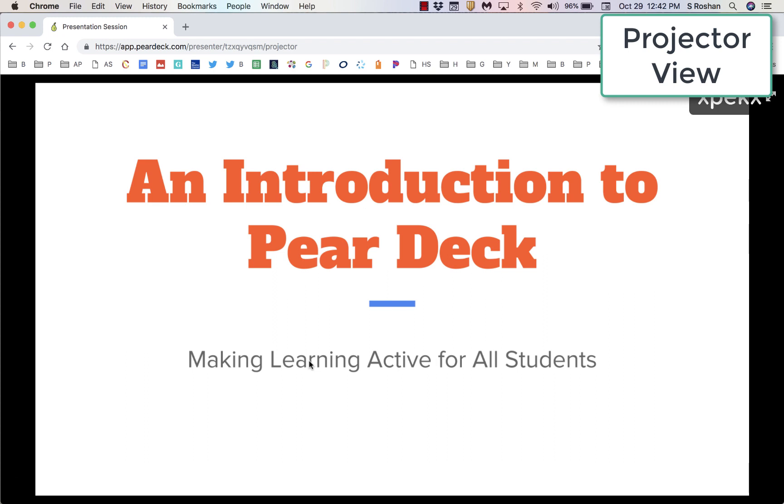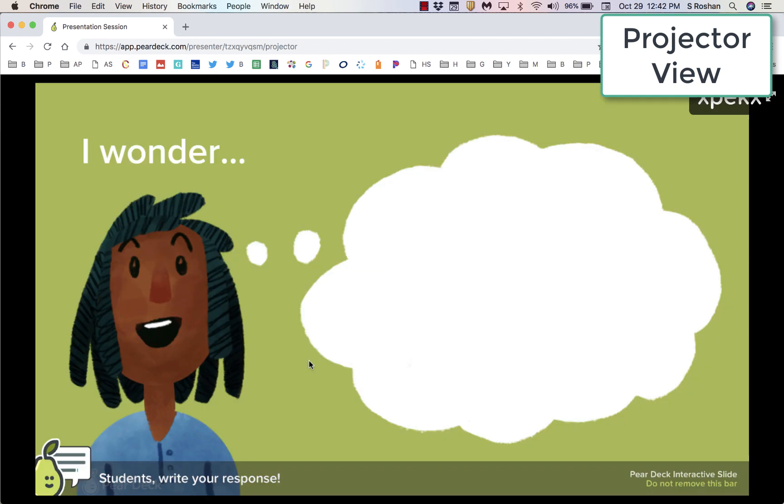Let's take a quick look at how Pear Deck makes learning active for all students. In Pear Deck, there's a projector view and a student view.